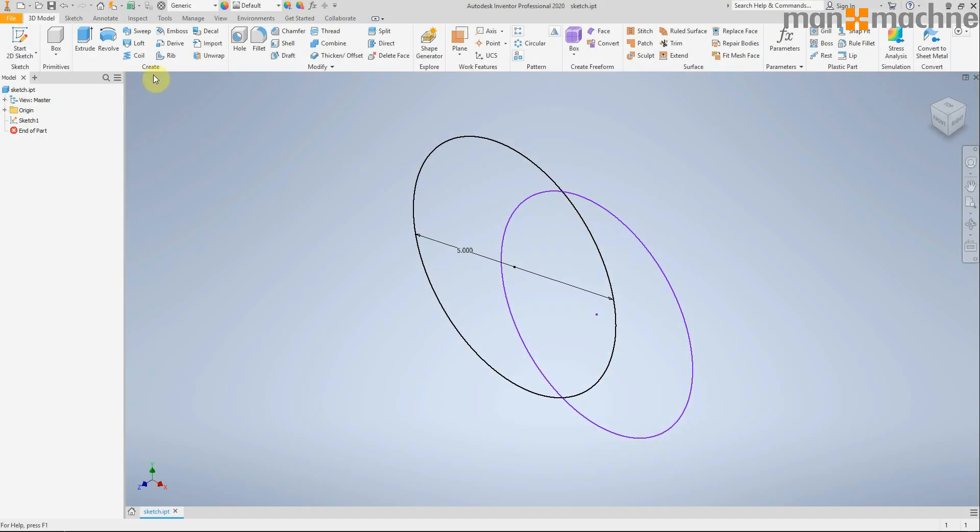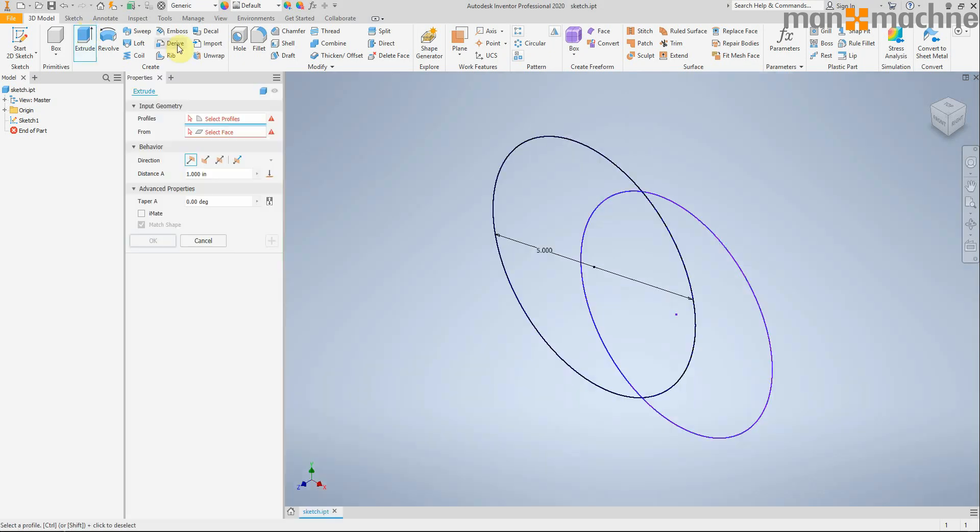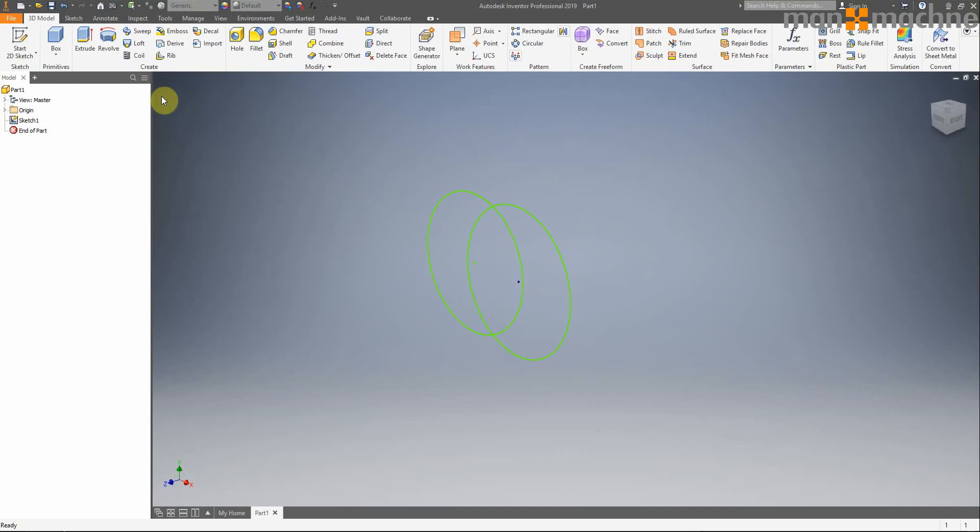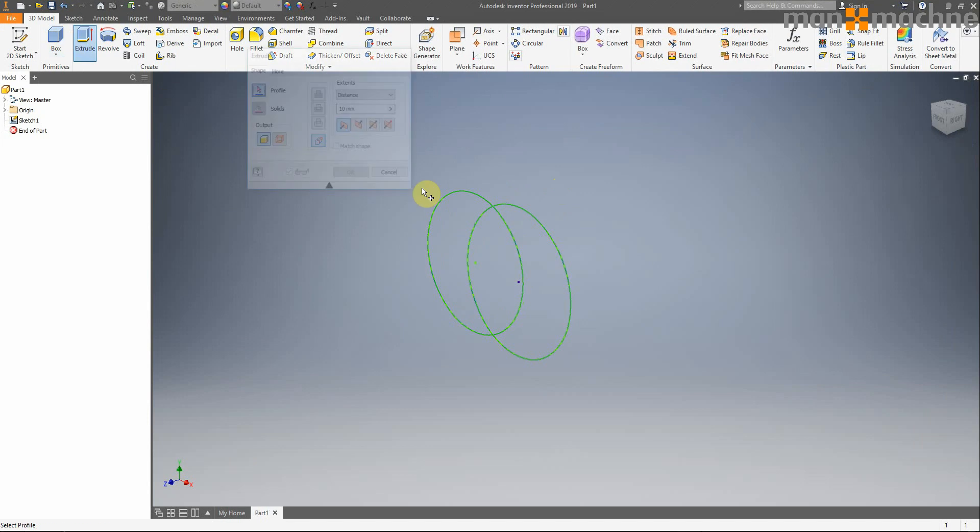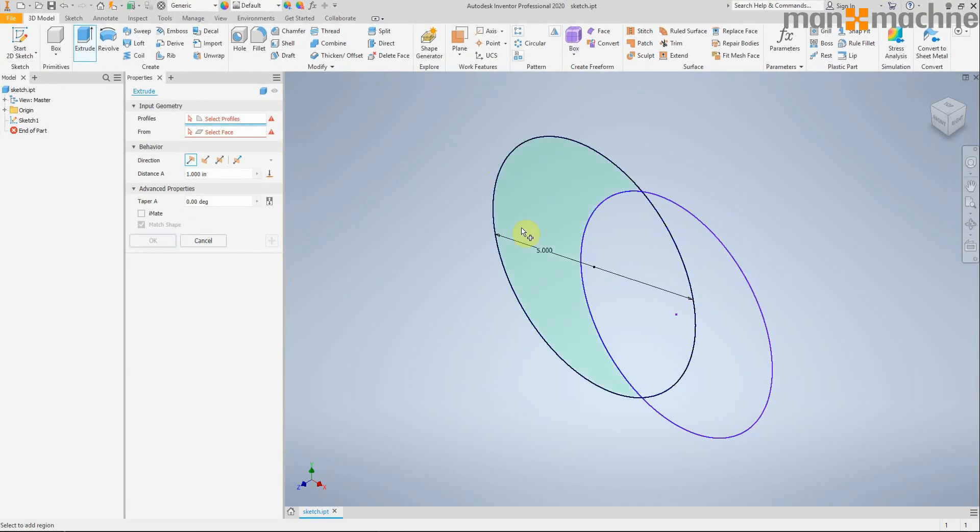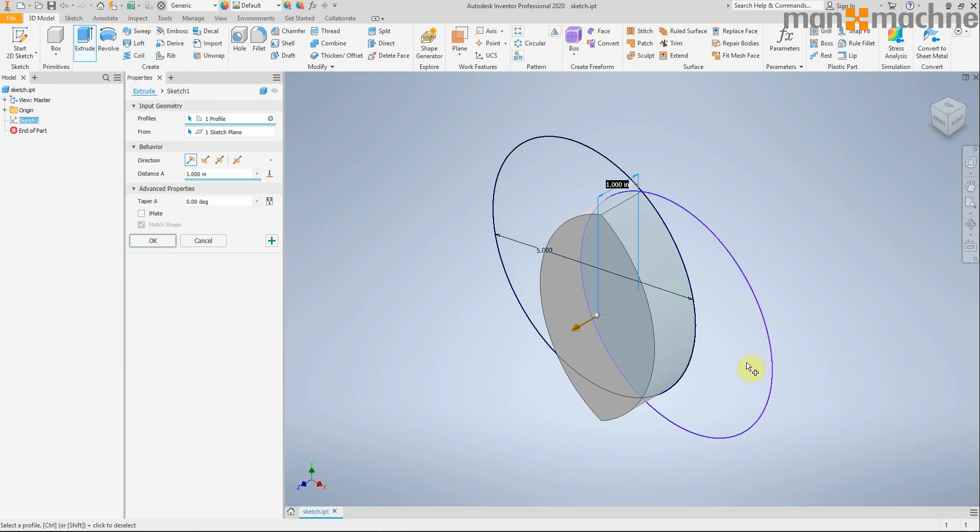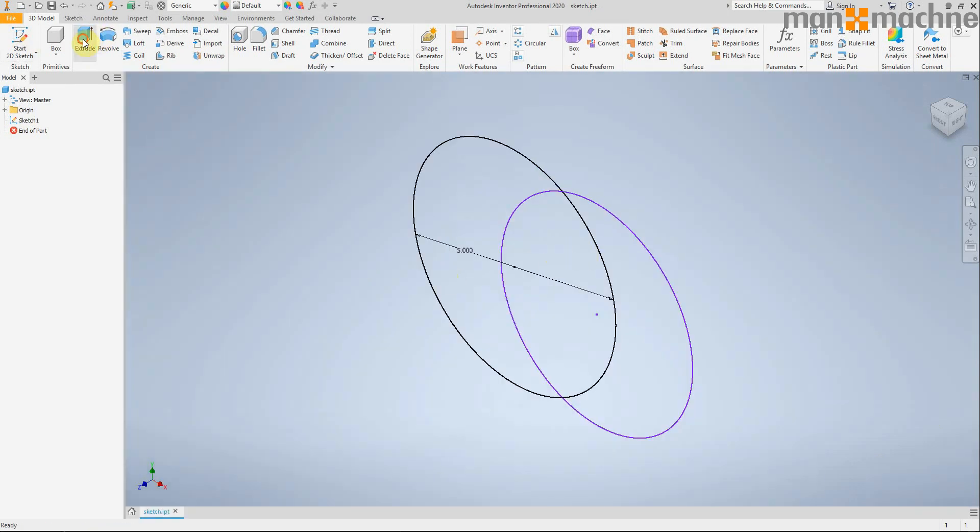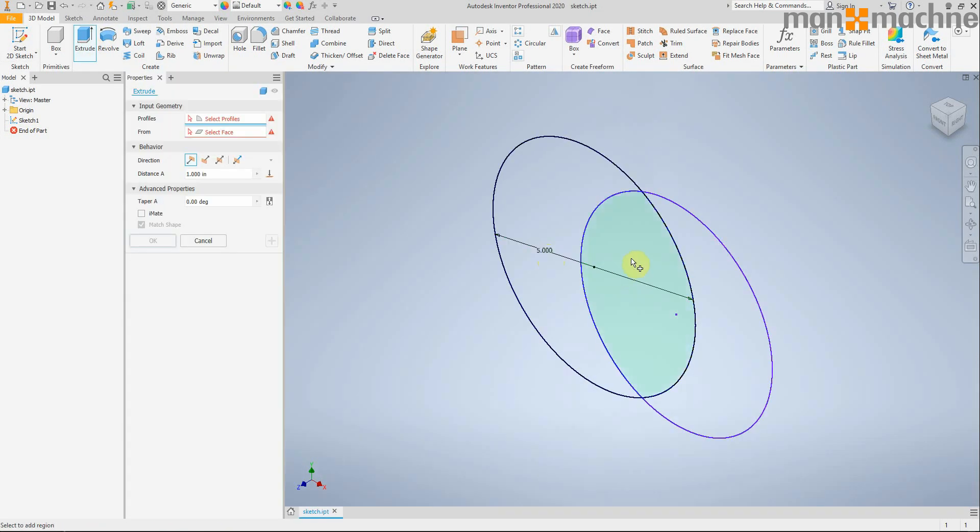One really nice tweak is now we have the ability to extrude an inner loop. In 2019 if you wanted to extrude that inner loop it would be very difficult to get the inner loop and it would end up picking one or the other. Whereas in 2020 you can see now we can easily extrude that individually, making it a lot easier to work with.